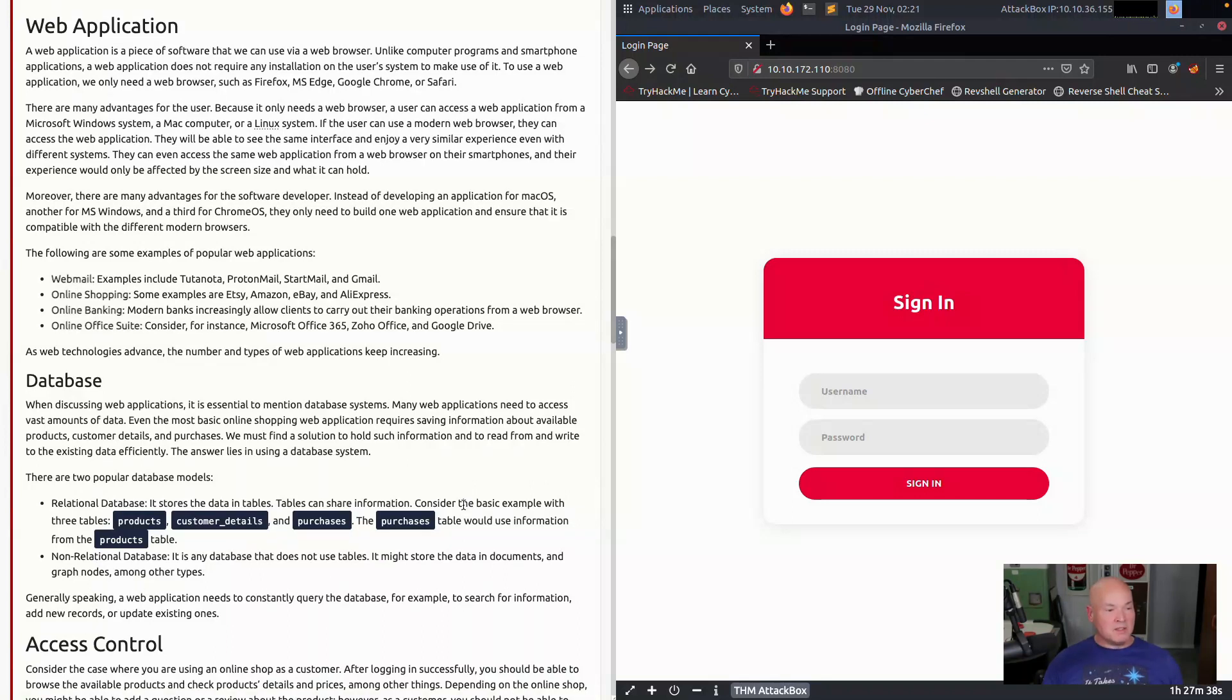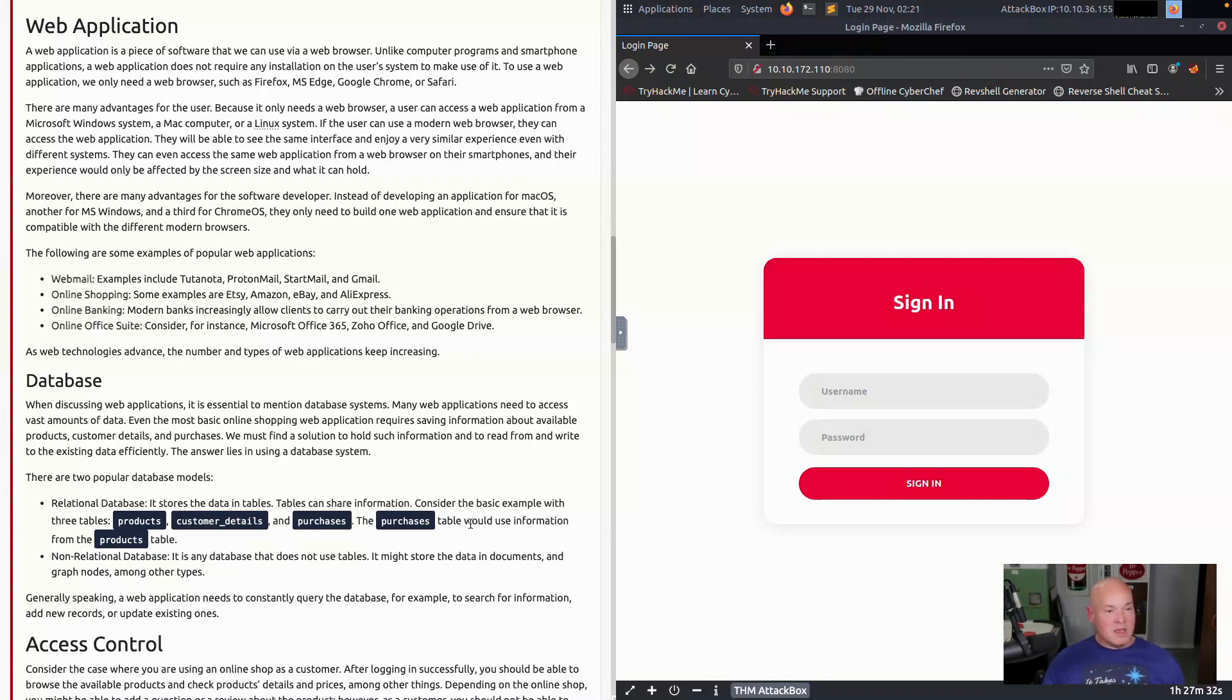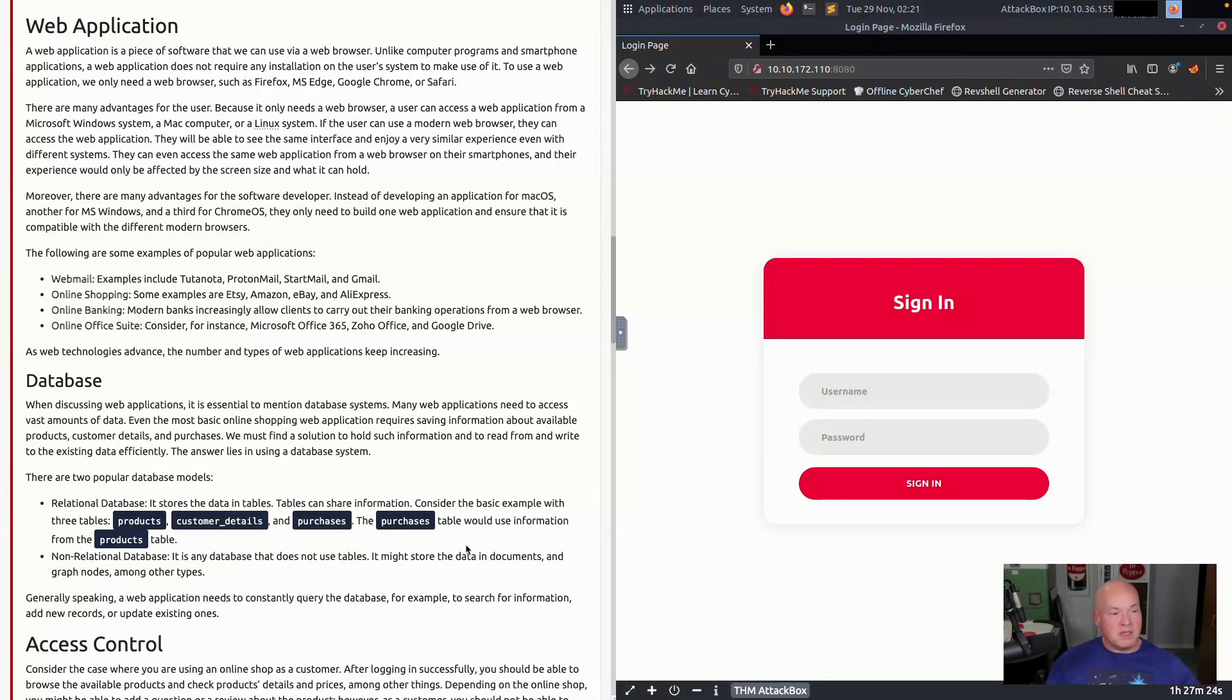The non-relational database is a database that does not use tables. It might store data in documents and graph nodes, among other types. Generally speaking, web applications need to constantly query the database, for example, to search for information, add new records, and update existing ones.